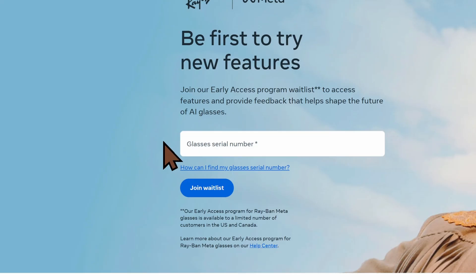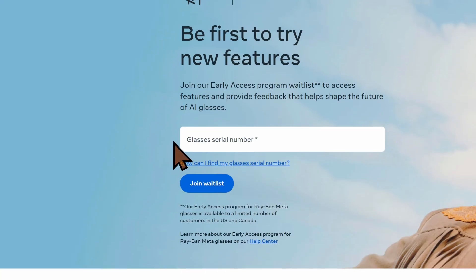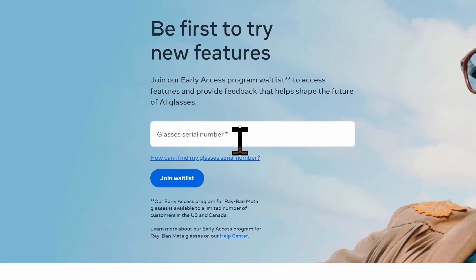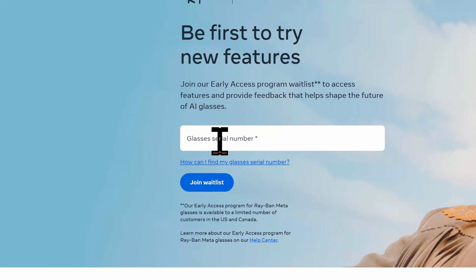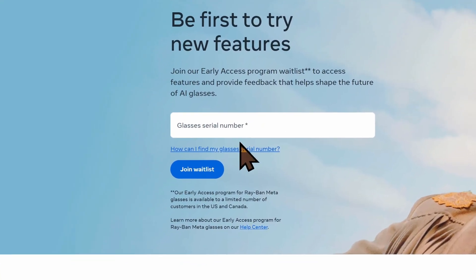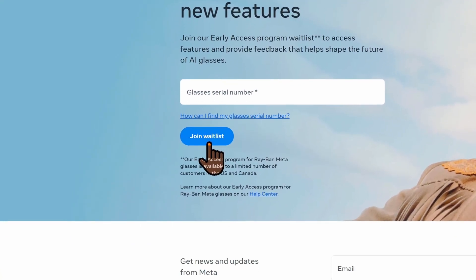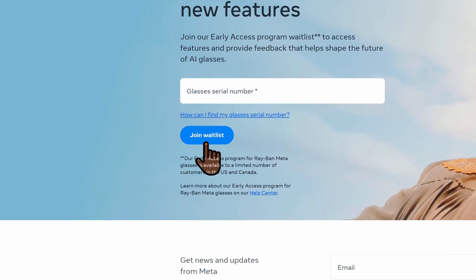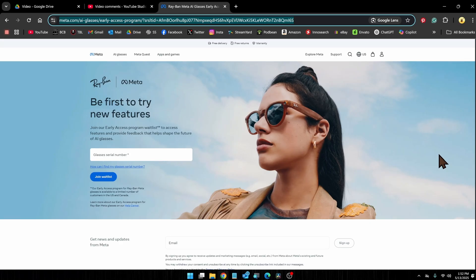You can find the serial number through the Meta AI app. I'll show you where that is in a second. But once you have that number, just type it into this text box. Then you're going to click on this blue join waitlist button right underneath the text box. This is going to let you join the waitlist to be on the early access program.